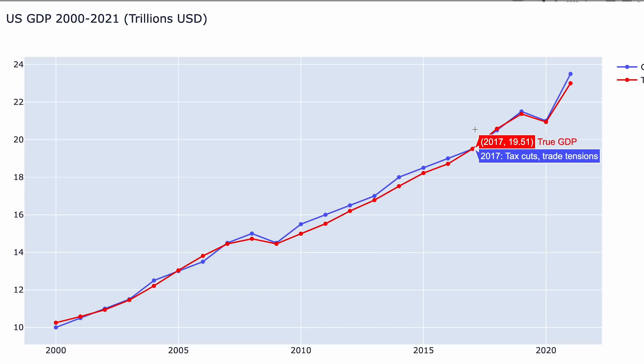By the way, Claude's transcription here isn't just coming from its pre-existing knowledge of US GDP. We tried it with a large sample of made-up GDP graphs, and its transcription accuracy was within 11% on average.